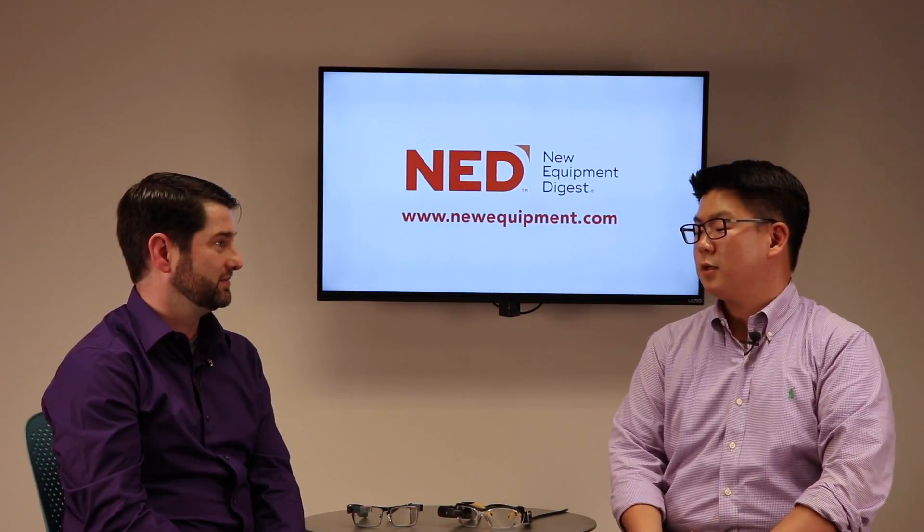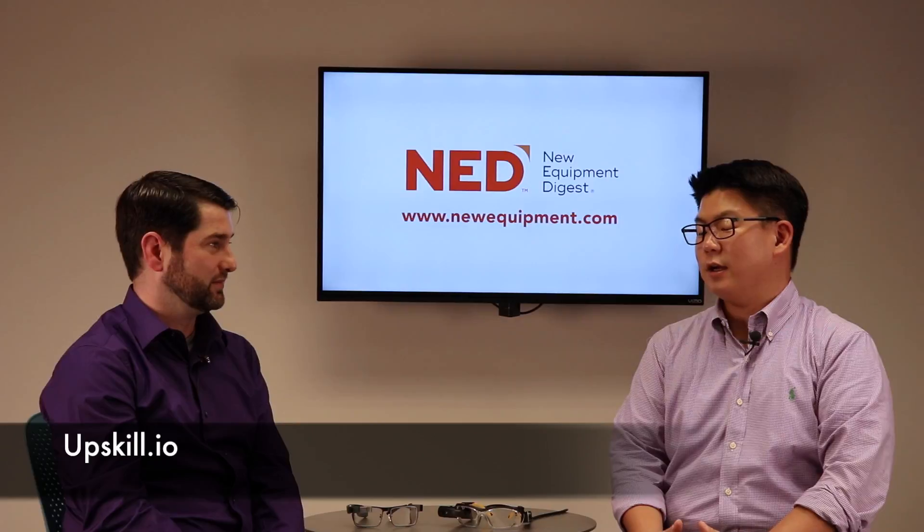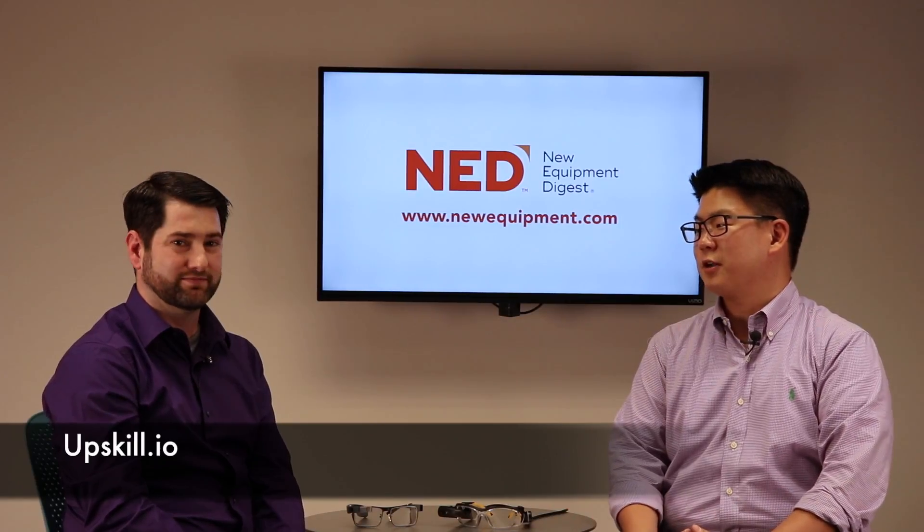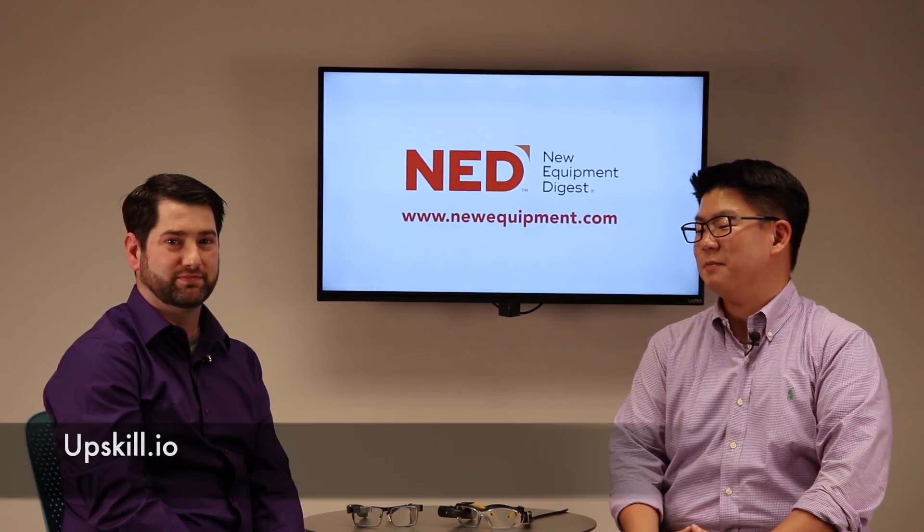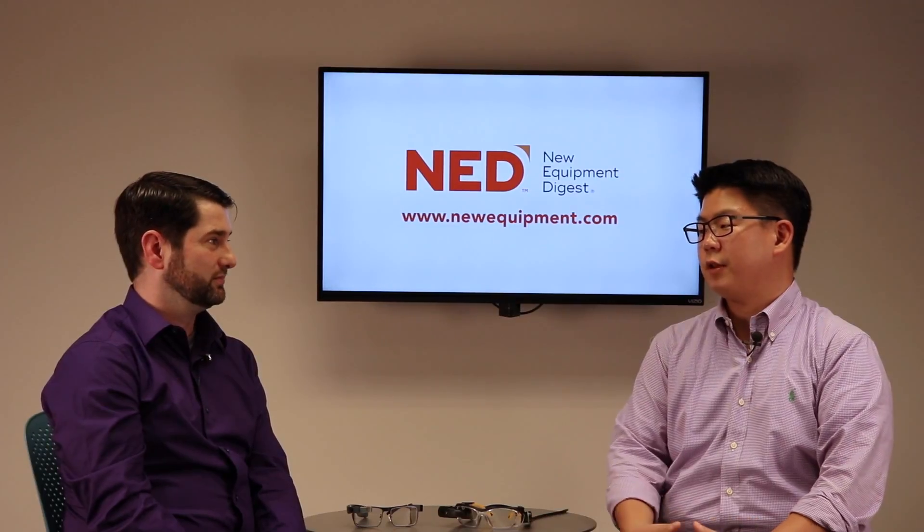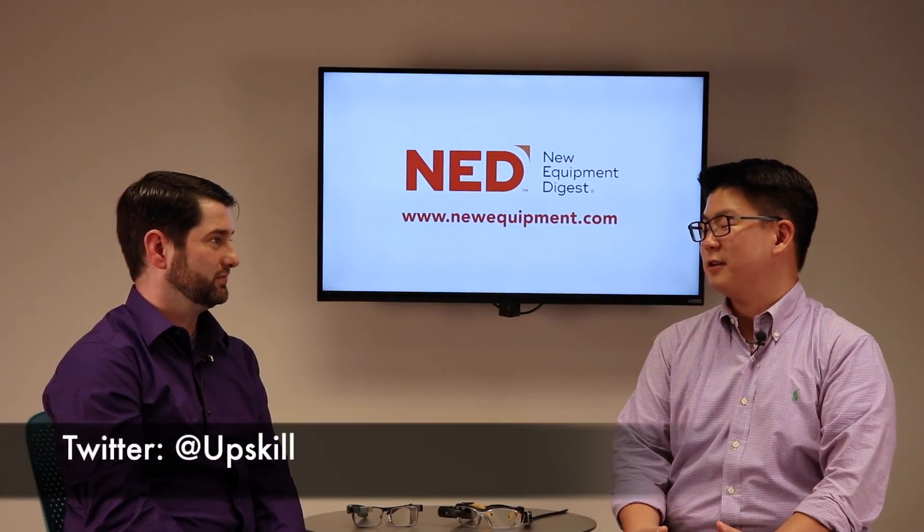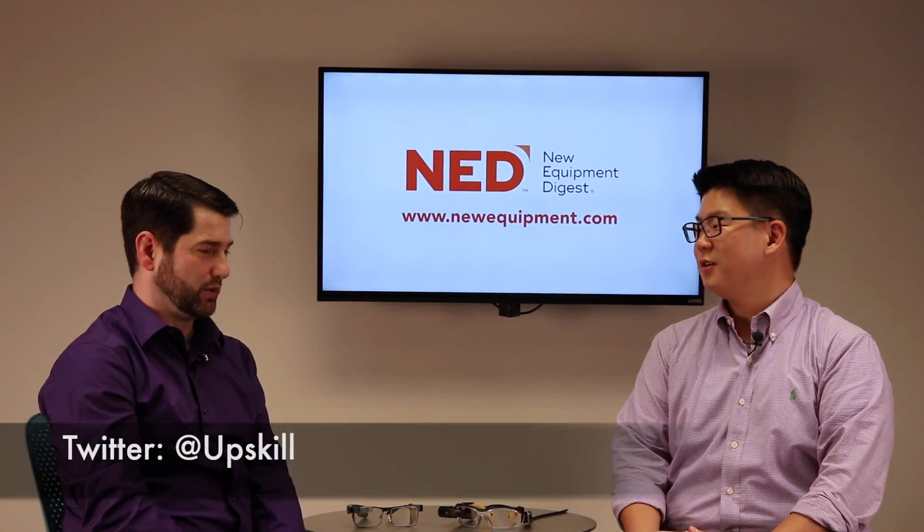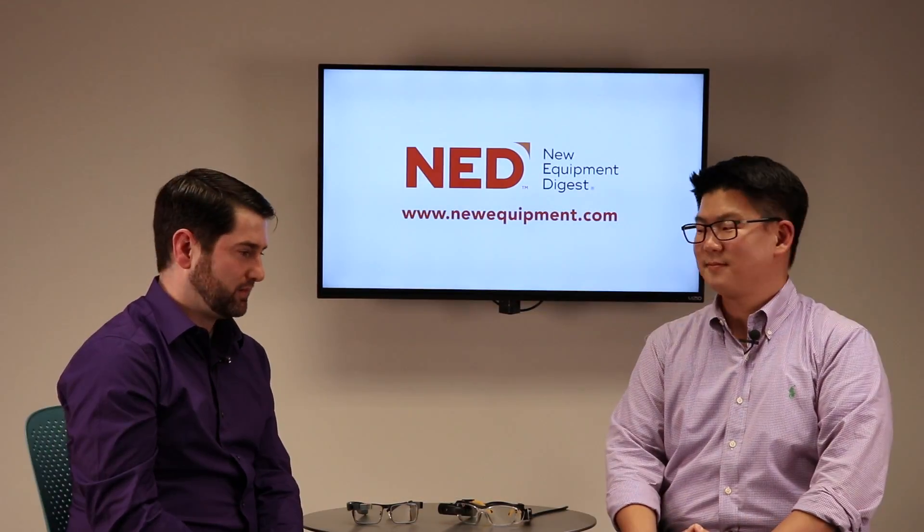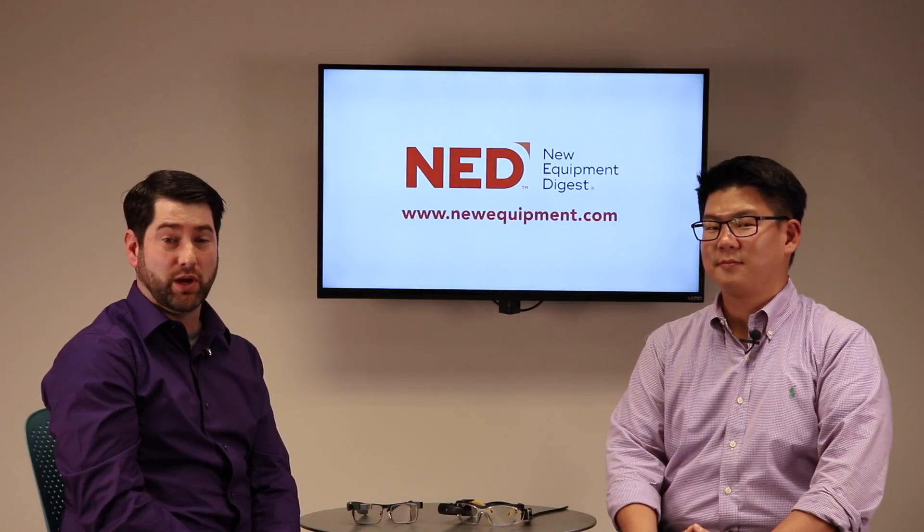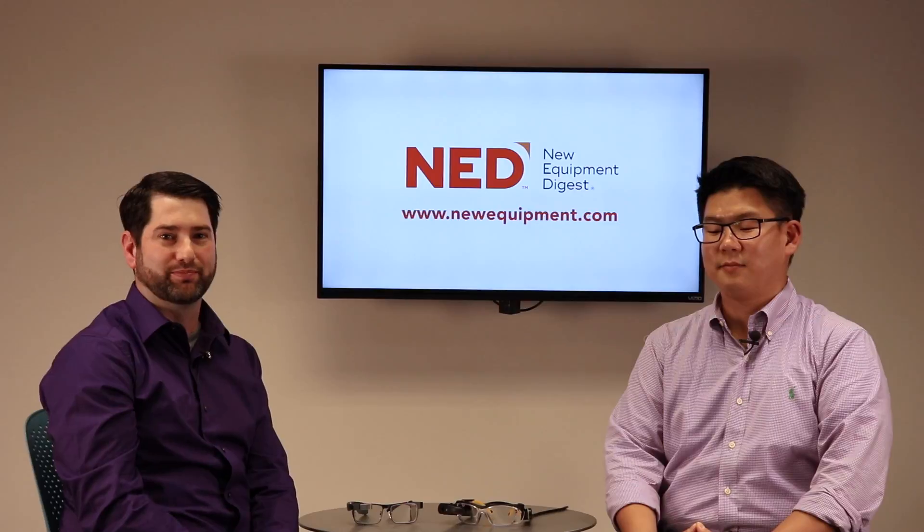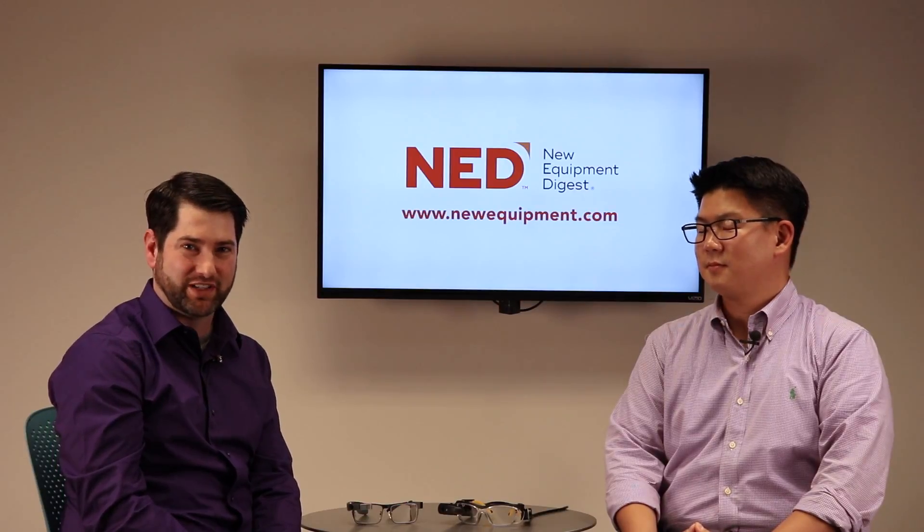Our website is upskill.io. And if you just simply Google Upskill on smart glasses, you'll see a number of different case studies and everything else that we're doing. You can also follow us on Twitter. All right. And of course you can always get more information about Upskill and other wearables at newequipment.com. Thanks for joining us and have a great day.